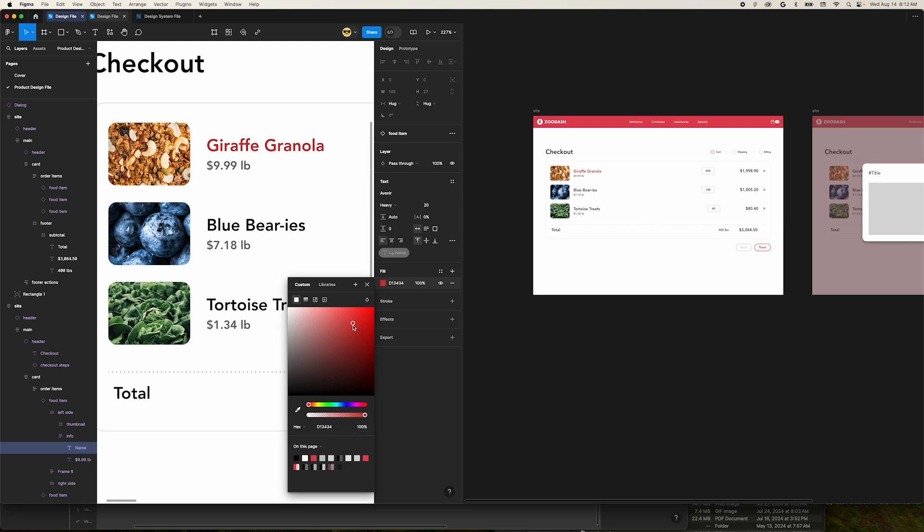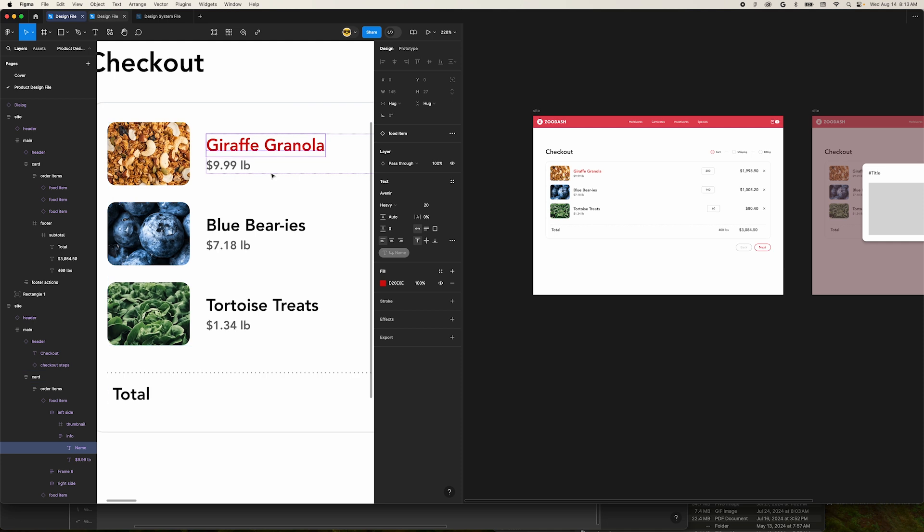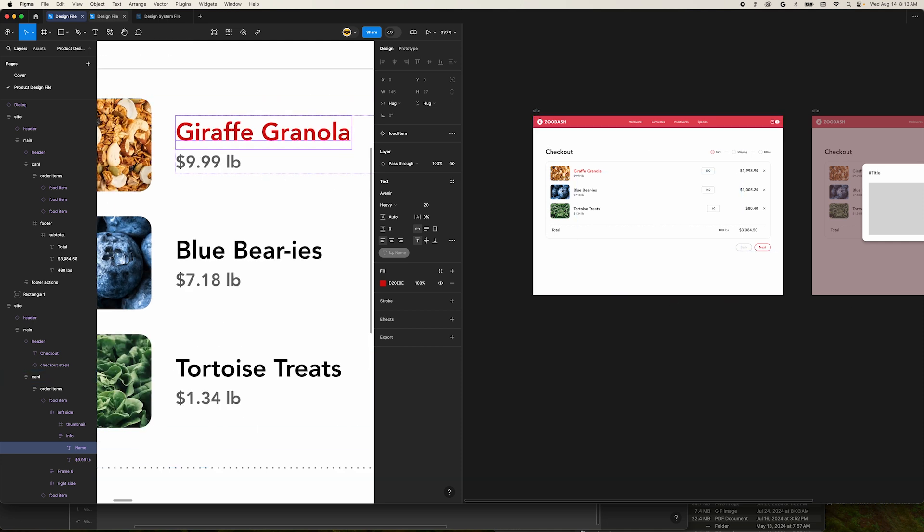Before split tabs, this would have taken a lot of zooming in and out. Alright, the last way you can utilize split tabs in your workflow is for prototypes.